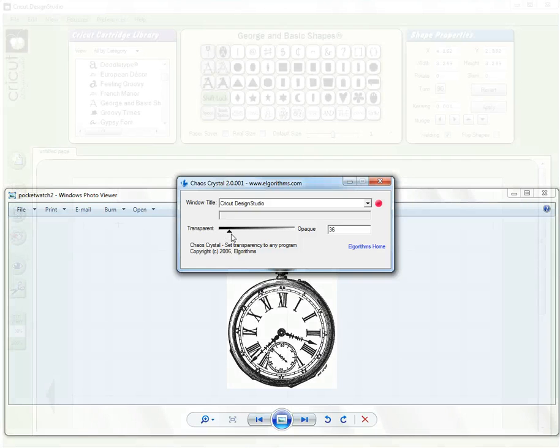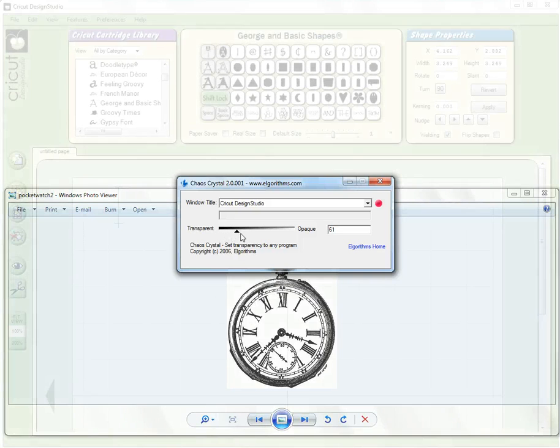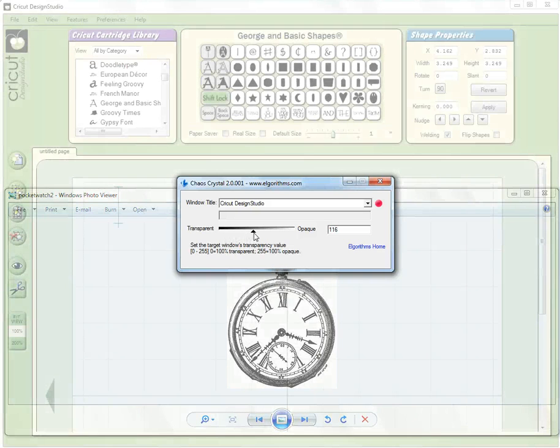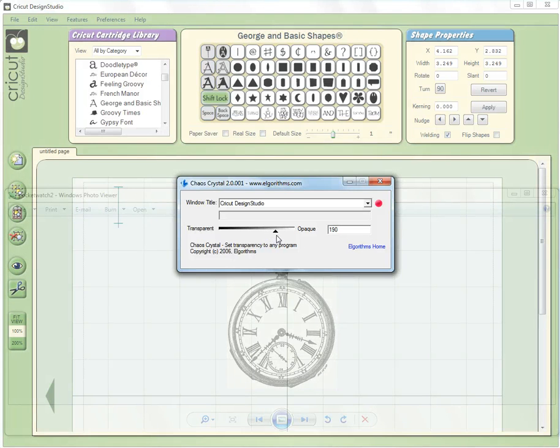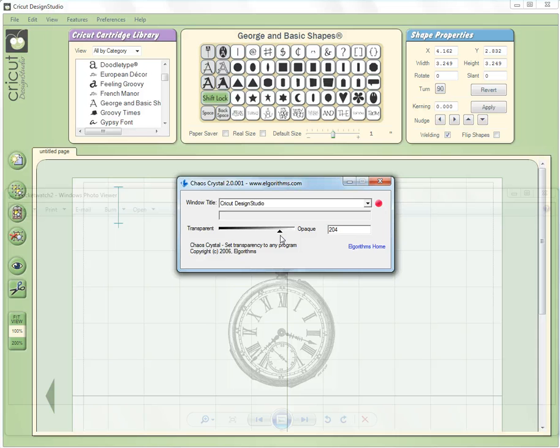I'm going to pick a level that's convenient for me. I don't need to see a lot of detail on this pocket watch because I'm just doing basic shapes and I still want to be able to see all my controls in Cricut Design Studio. Somewhere around 200 works good for this image.